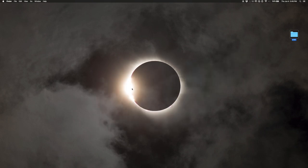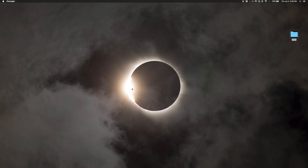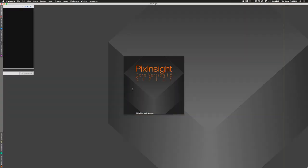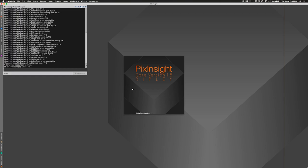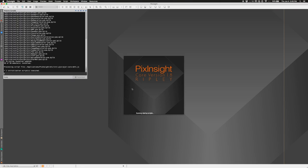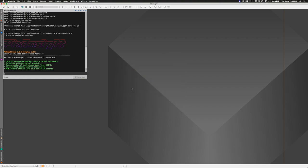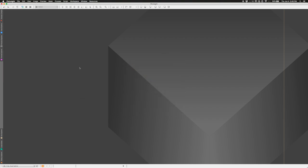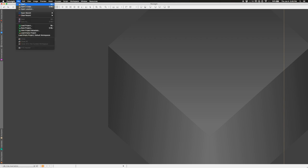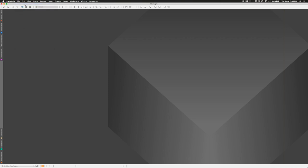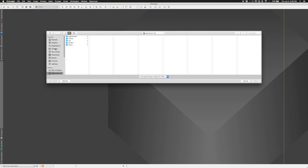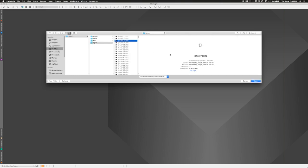Let's go ahead and open up PixInsight. PixInsight is cross-platform — you can get it on Linux, Windows, or Mac. I'm using the Mac version here. It opens up like this. You can do File > Open to open up individual files, navigate to your desktop, go to the lights folder, and click on a file.